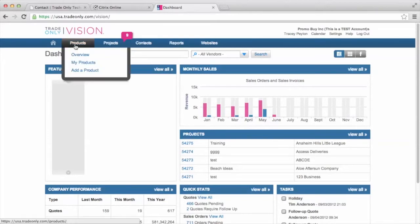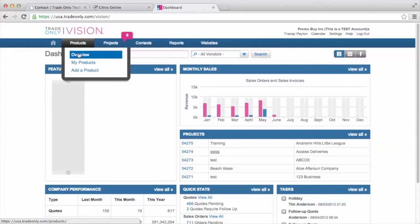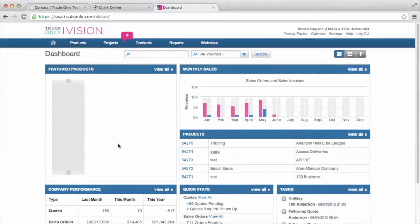I also can get to product research by going up here to the navigation toolbar and accessing the products overview. And that will take me into the product research section. We do have a webinar and a video on product research, so I do ask that you take a look at that.